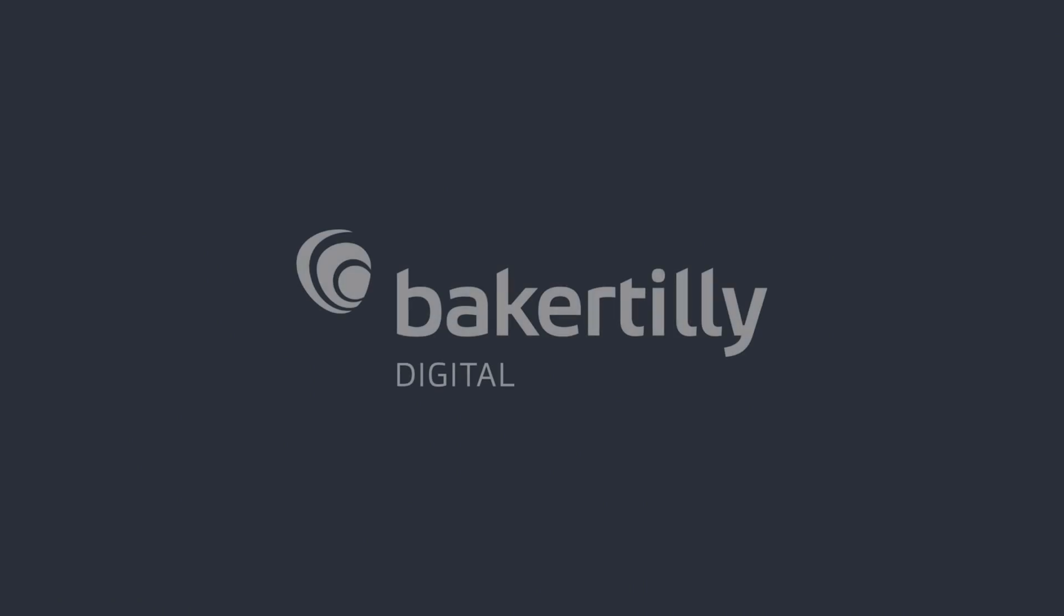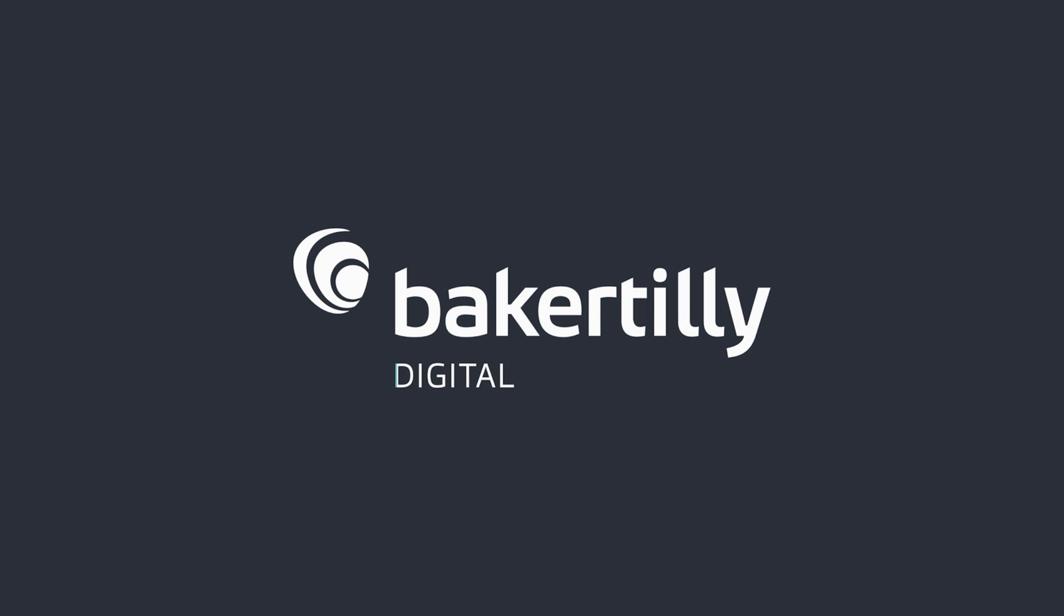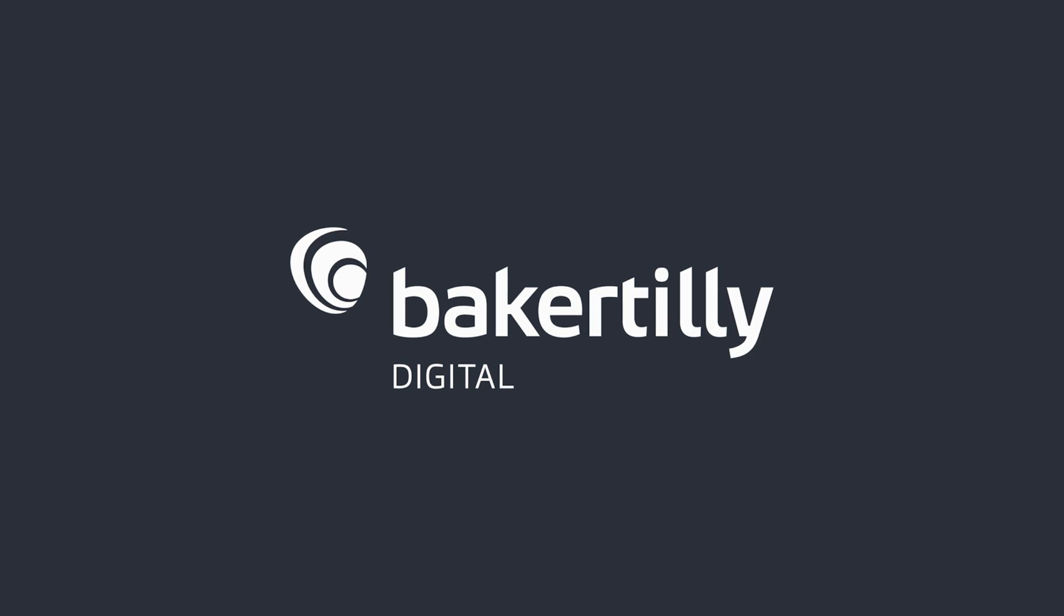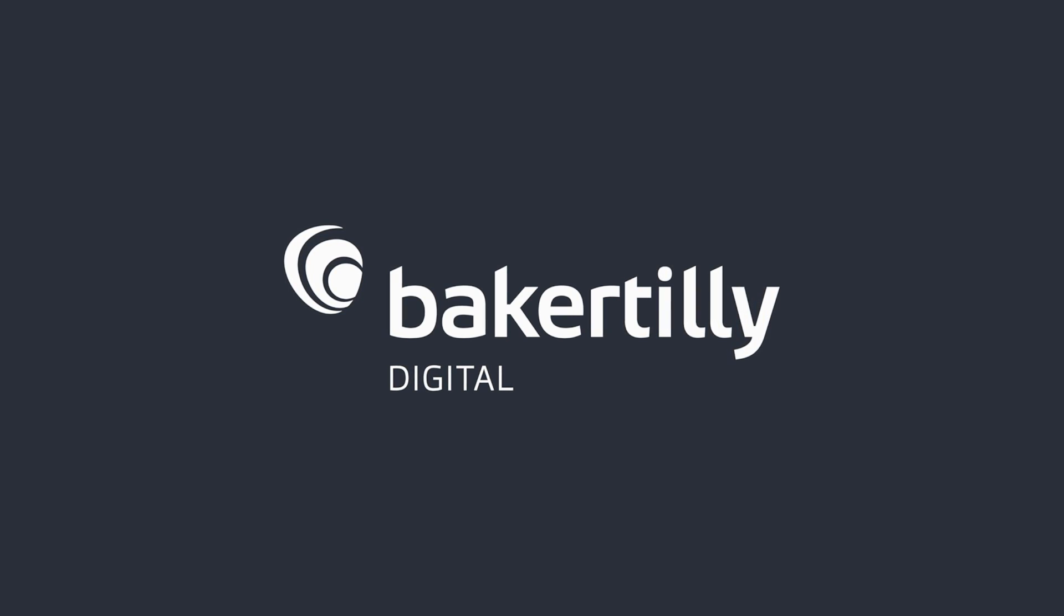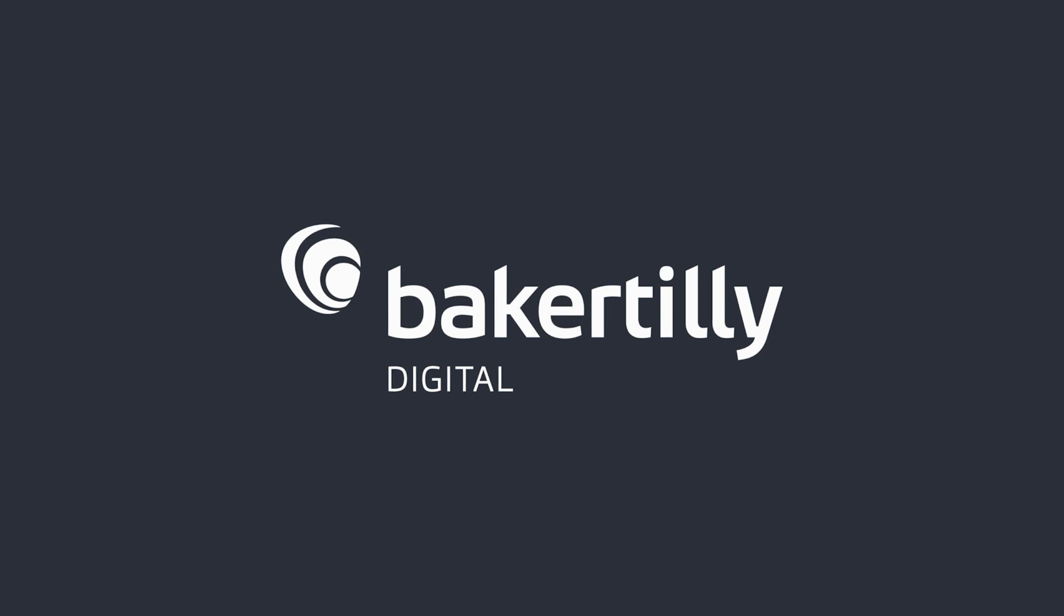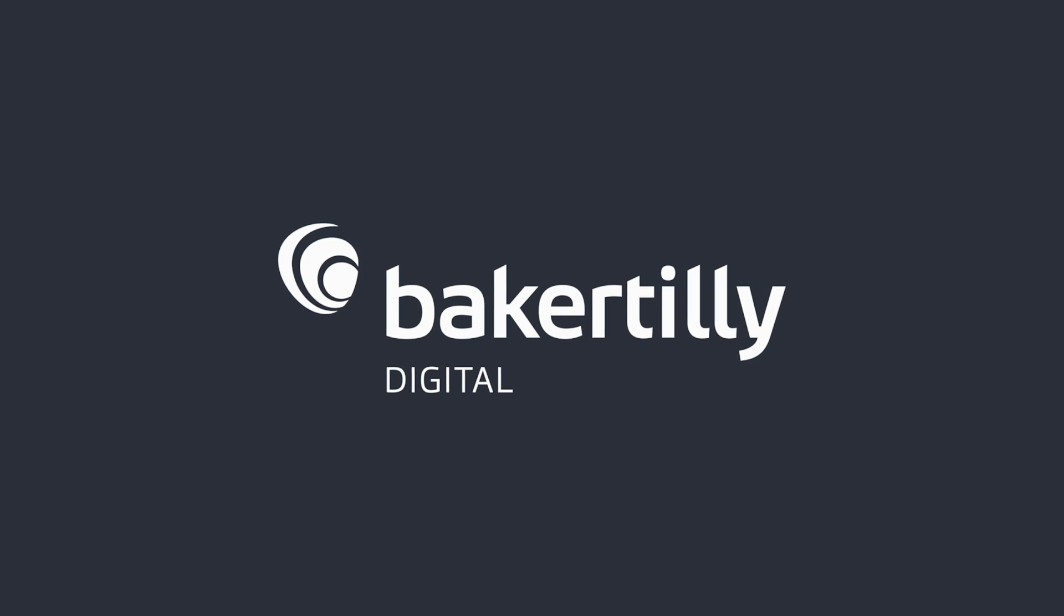Baker Tilly Digital combines strategic industry insight and advanced technical expertise to uncover and solve your digital transformation challenges. If you're interested in learning more, check out our website at bakertilly.com slash digital.